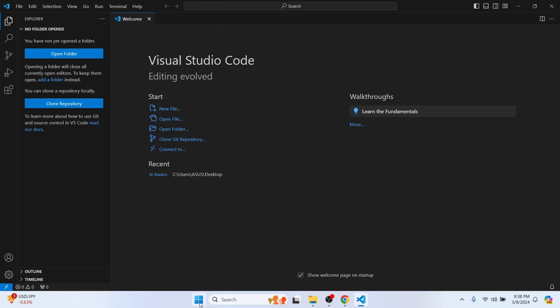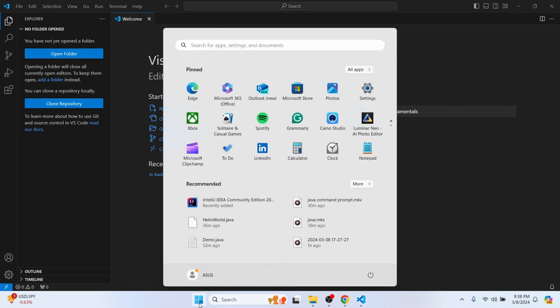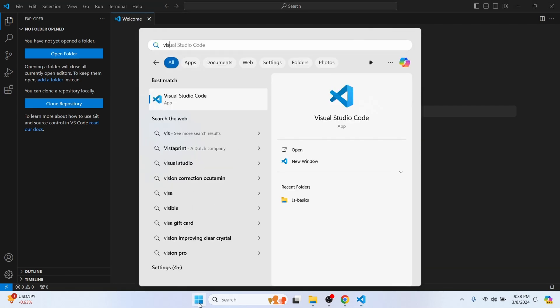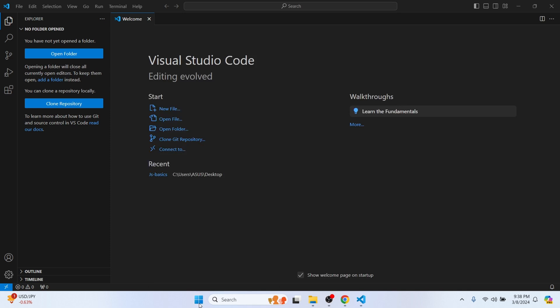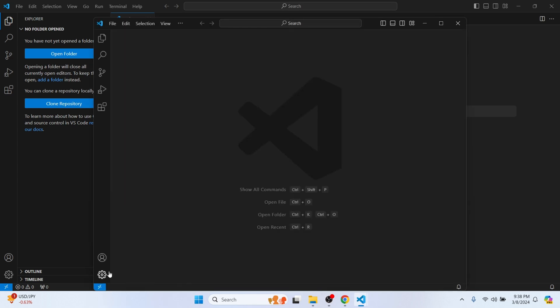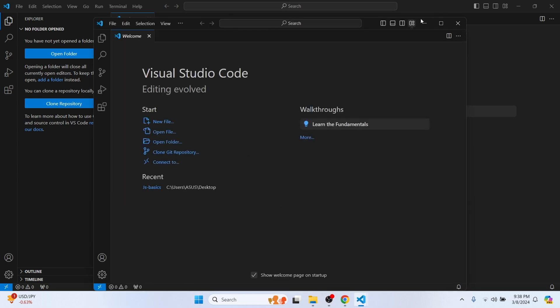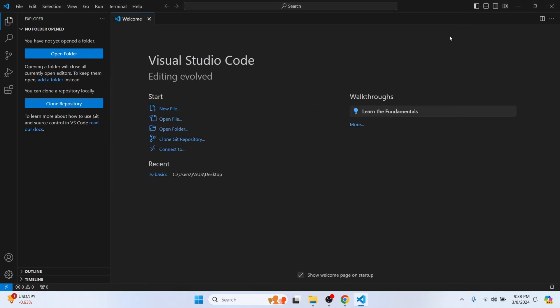Once installation finishes, click Finish and VS Code will automatically launch. Or if you want to open it from the Start menu, just search for Visual Studio Code and press Enter — that will open VS Code as well.